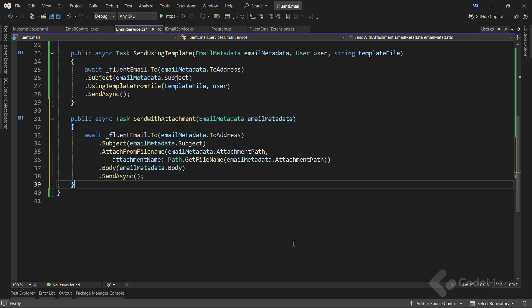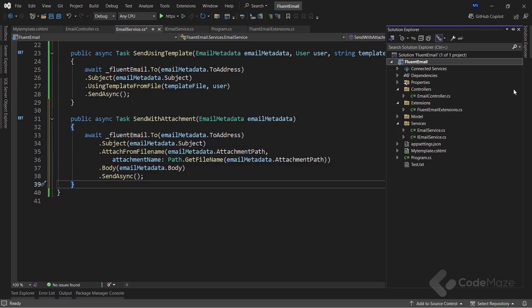Again, this code is almost the same as the previous one, just with an addition of calling the AttachFromFileName method. This method works with files that we already have saved on disk.